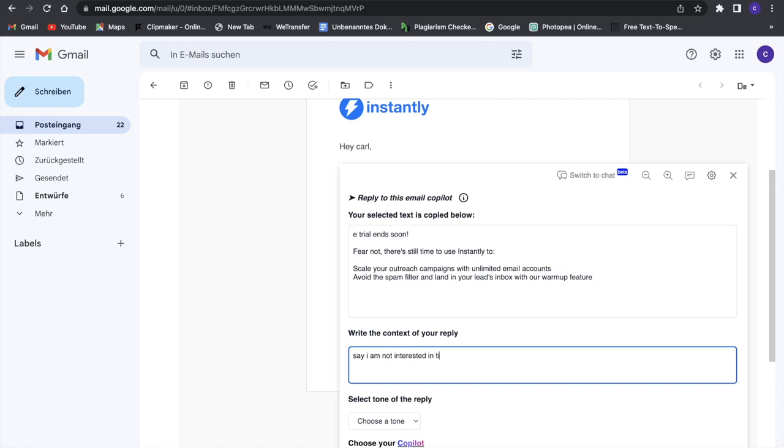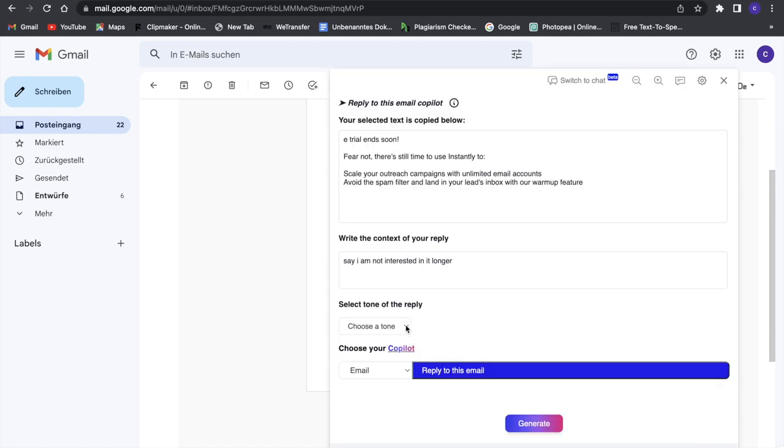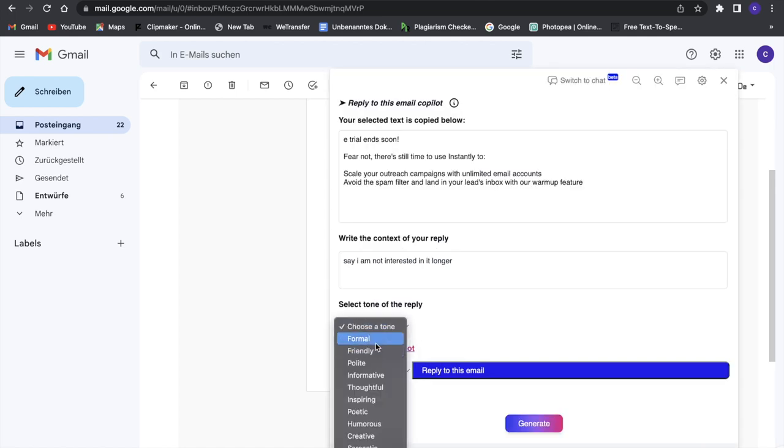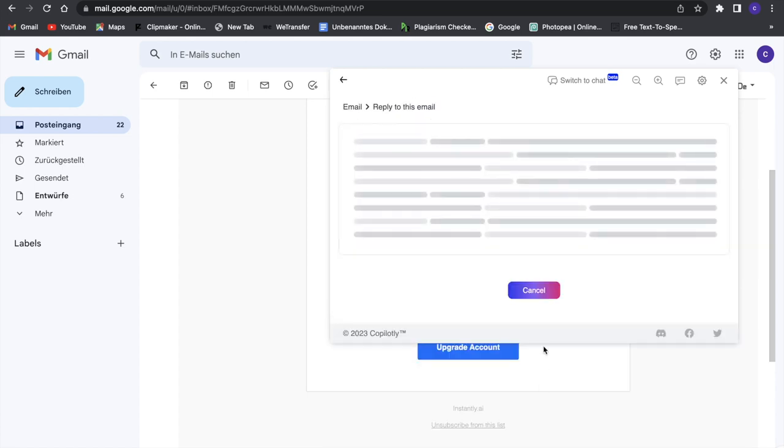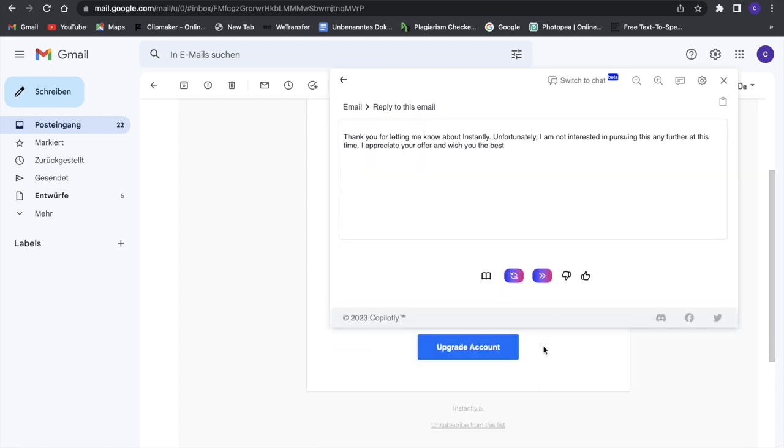We'll quickly choose a formal tone and then generate. It creates a response for us: 'Thanks for letting me know. Unfortunately, I'm not interested in pursuing this any further.' This is a really great tool that makes it so much easier to reply to emails.